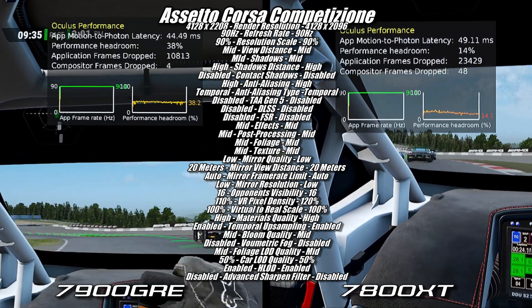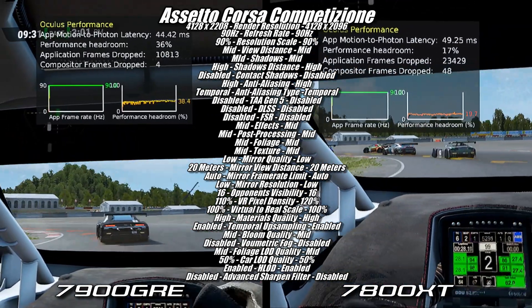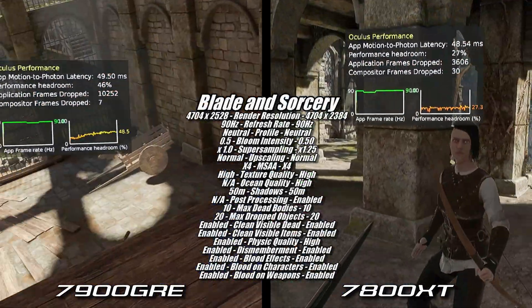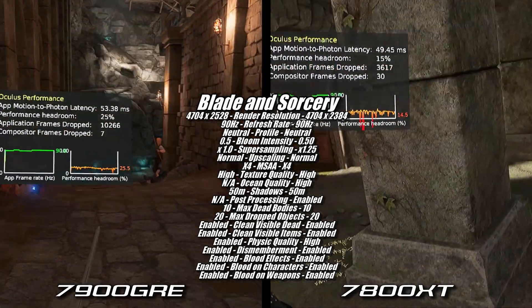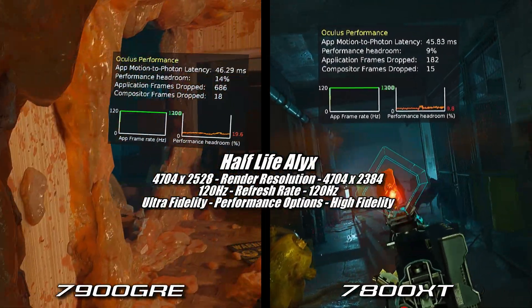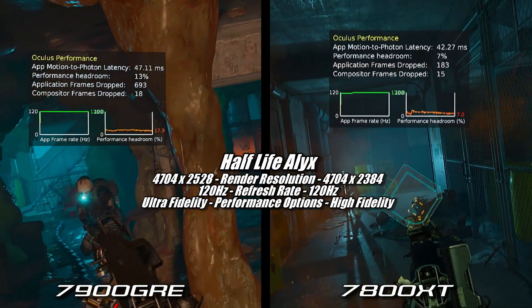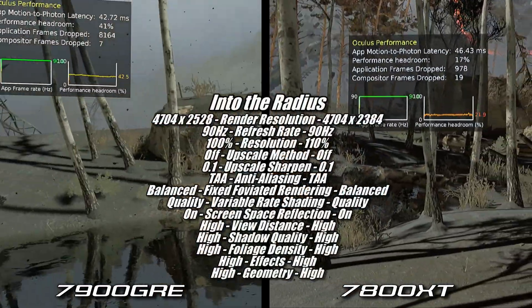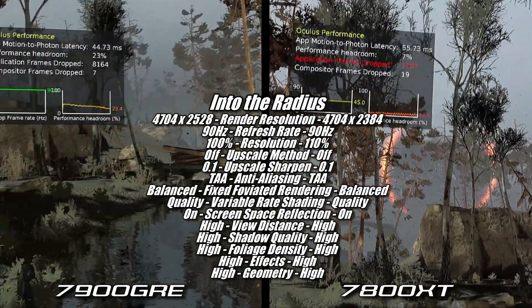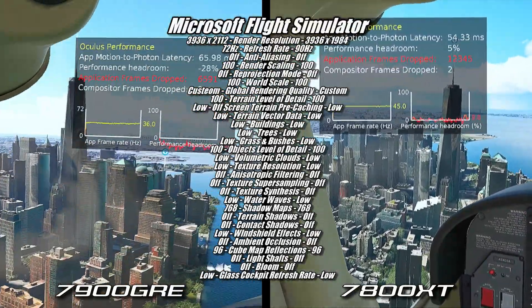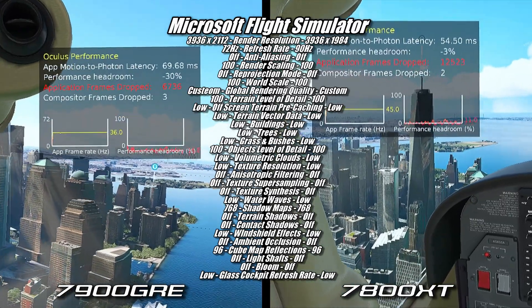Before I give my final thoughts on the 7900GRE, I'm curious to hear what your thoughts are. Did it meet your expectations, or were you expecting more? Sound off in the comments and let me know. Going back and comparing the results I got with the 7900GRE to the 7800XT, the small performance increase on the 7900GRE wasn't enough for me to use settings any higher than I did when testing the 7800XT. Going into this I was really hoping the 7900GRE would be a nice step up from the 7800XT in VR, but that just isn't the case in the games I tested. When comparing its performance to the 7800XT, which is at least $50 cheaper depending on the make and model, not being able to push settings any higher makes the 7900GRE a less compelling option for VR.